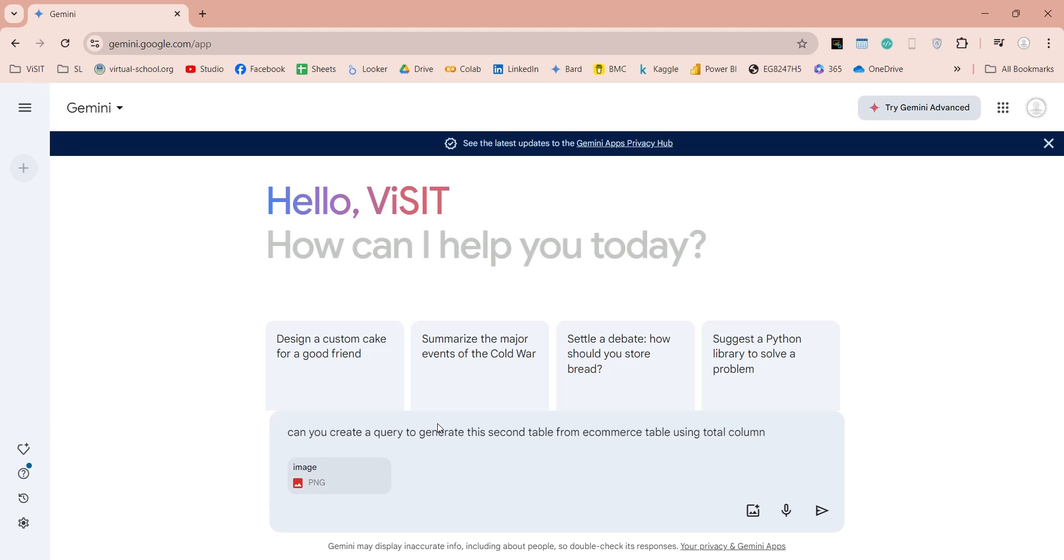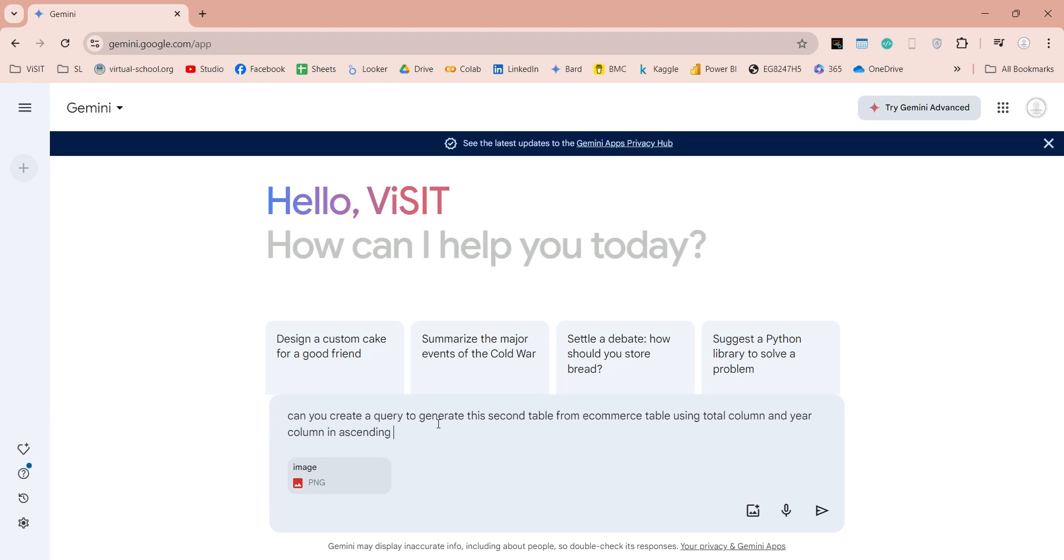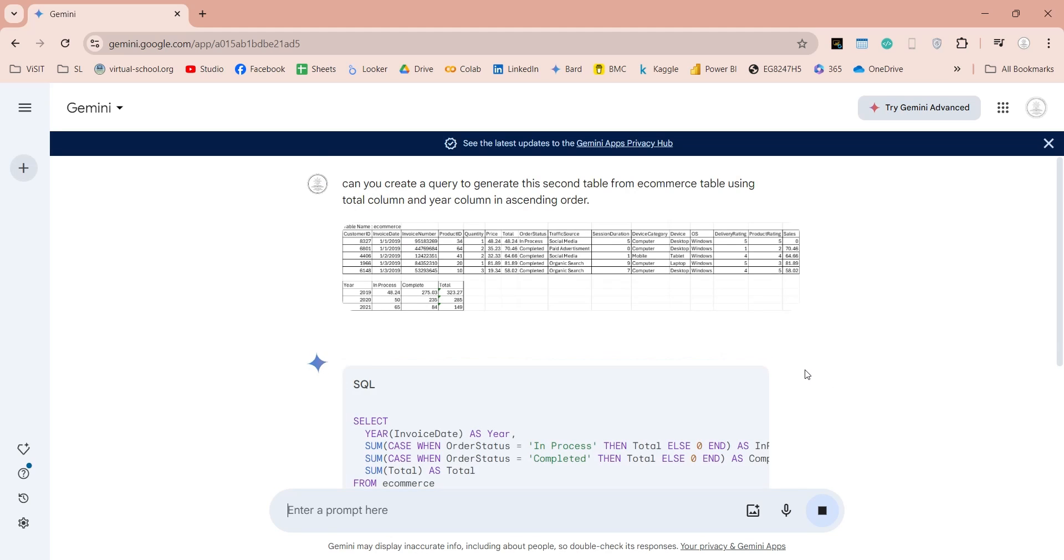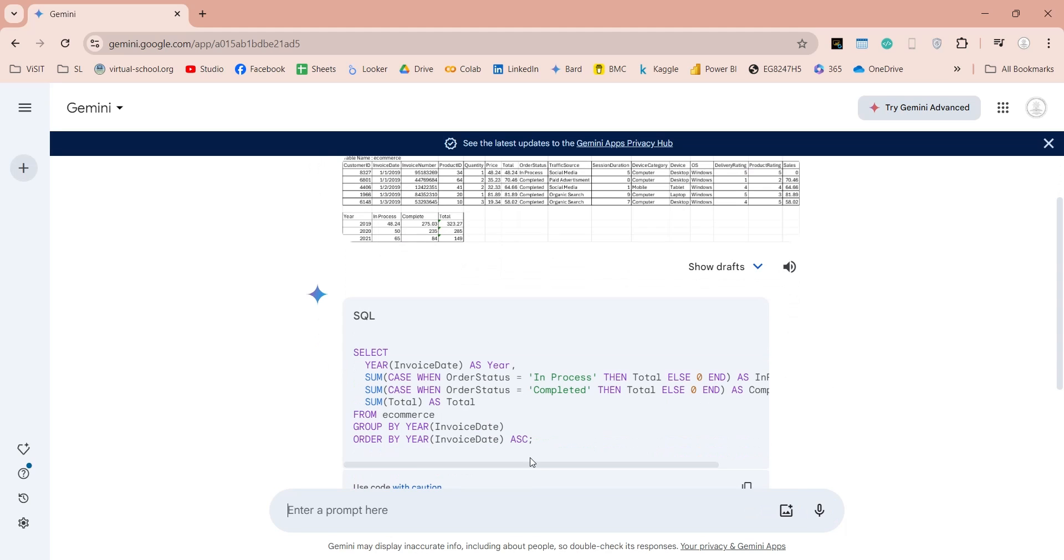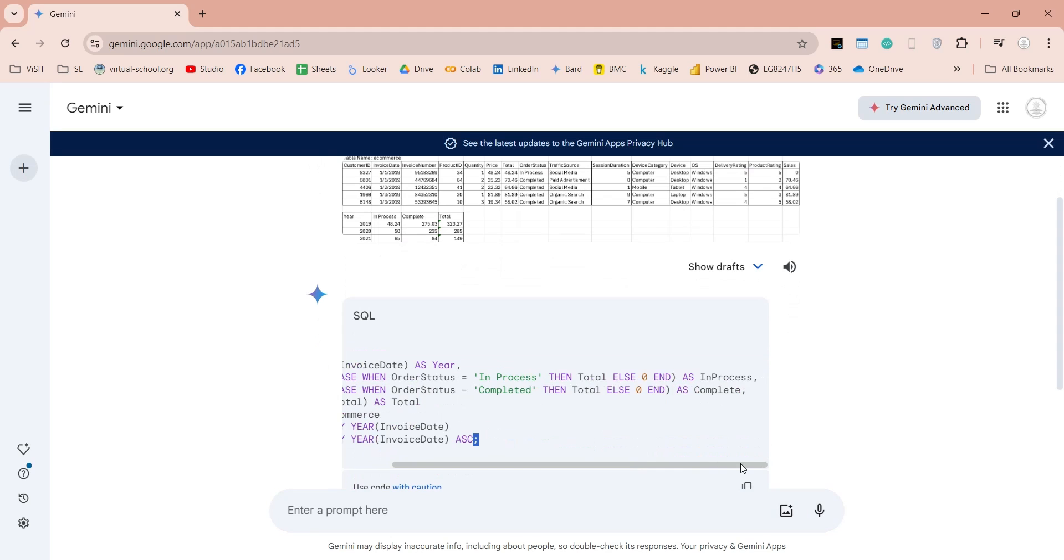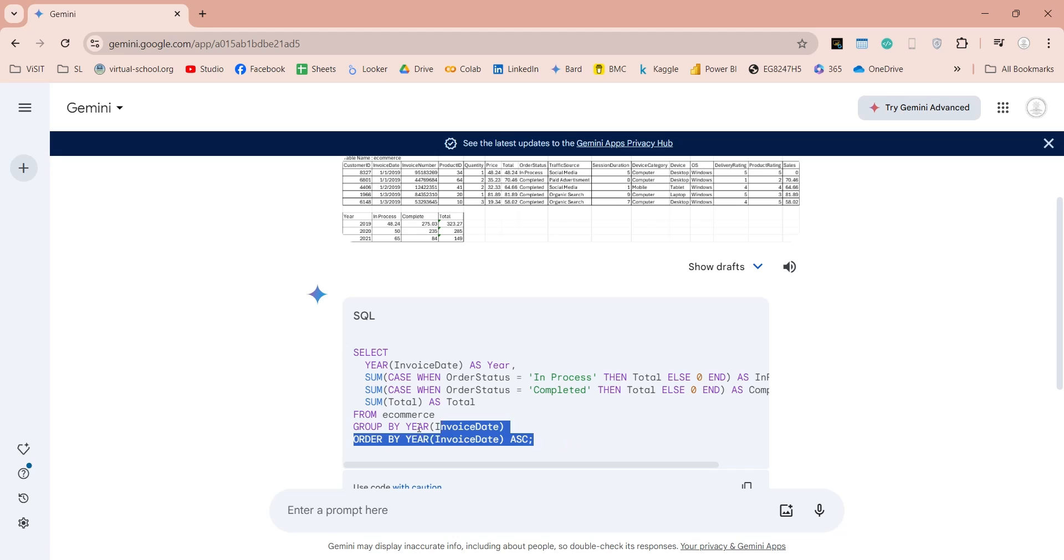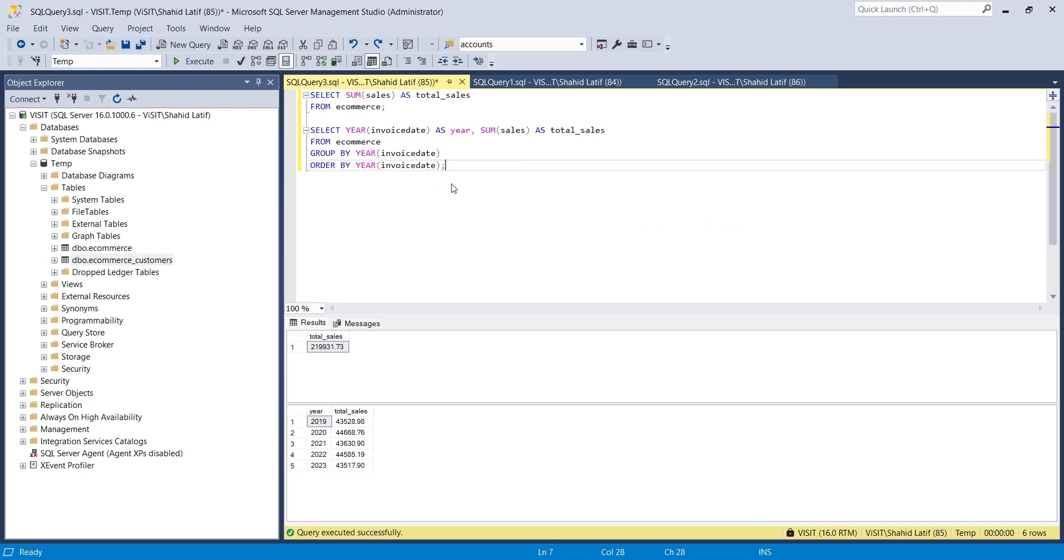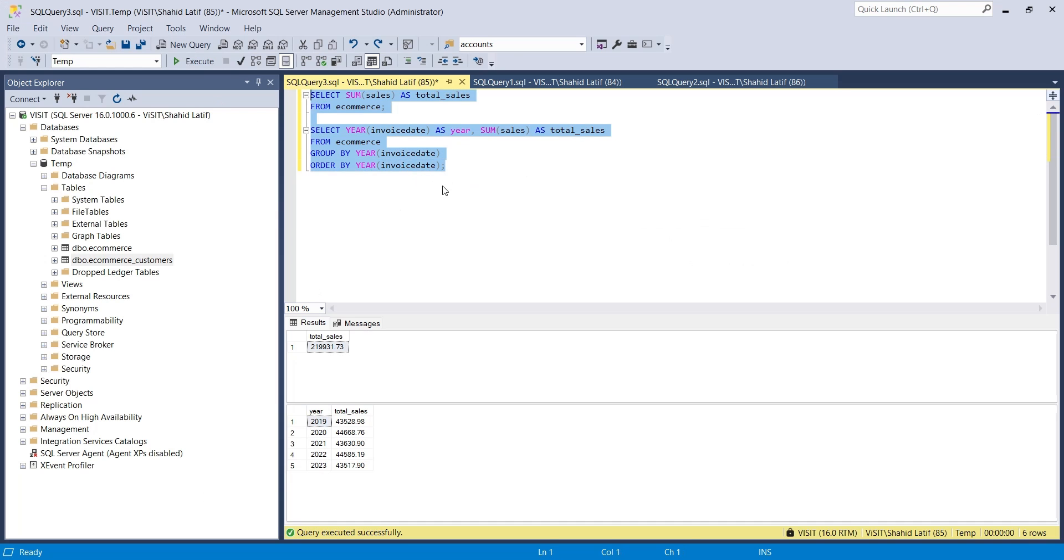We will show you how you can ask Gemini to write queries for you, and then you can use those queries to get results using an ETL tool such as SQL Server Management Studio. We will also show you what to do if a query does not work and how to ask Gemini to remove errors from an SQL query.